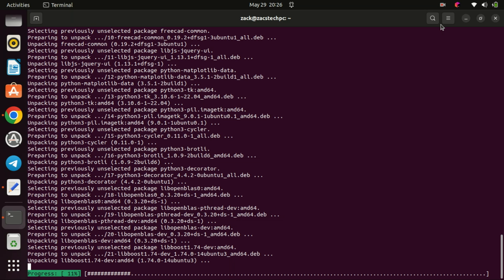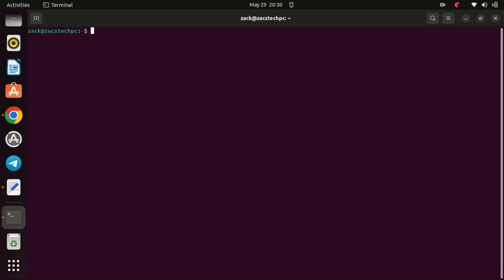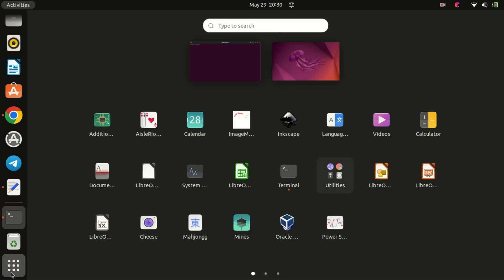The installation may take a few minutes depending on your internet connection speed. Once it's completed, you'll see a message indicating that FreeCAD has been successfully installed.